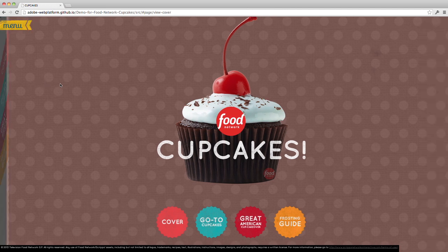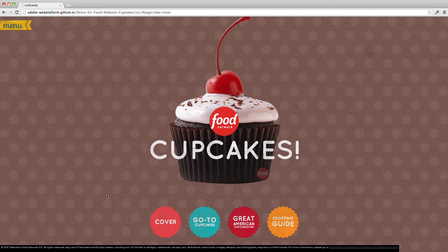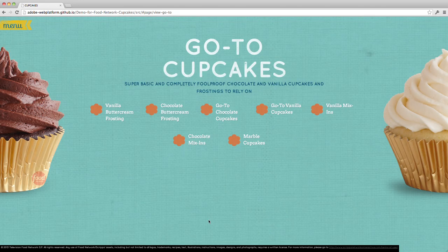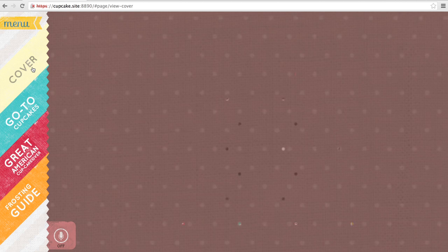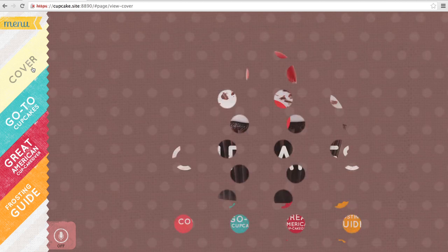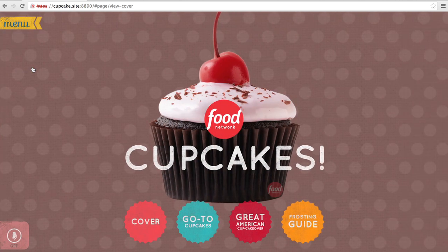Another interesting way we're using transitions is when you move from one section to another. You can see as I click, this transitions from one section to another using this animated mask. Let me slow that down so you can see it in slow motion — you can see how we have these animated circles that hide and then reveal our content. This is all done with canvas and masks in CSS.